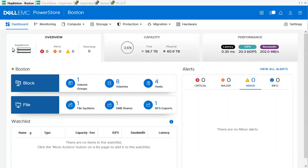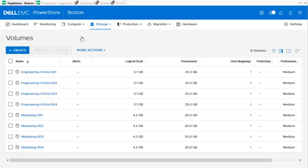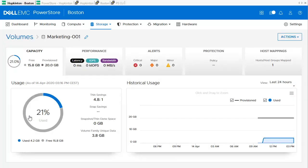For the replication demo, I am using two PowerStore clusters. The first cluster is a PowerStore Model T cluster with two appliances, called Boston. It has a bunch of hosts connected and volumes configured. We can find the volumes in the Storage > Volumes section. There are volumes like Engineering and Marketing — we are choosing one of the Marketing volumes to drill down into the volume details.